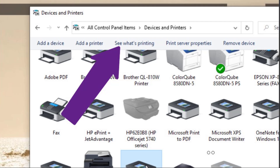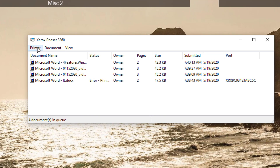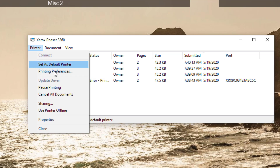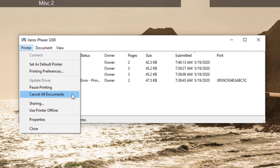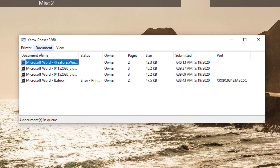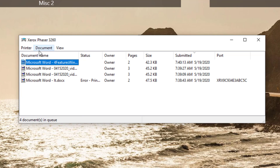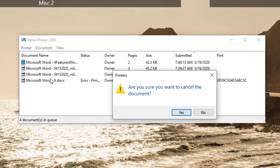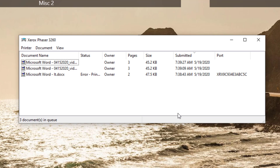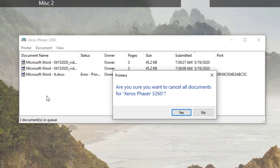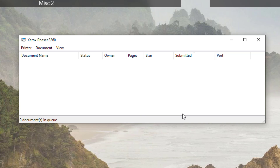Now that you know how to get to the queue, let's look at what we can do to clear it. If you click on the Printer menu, you'll see the option Cancel All Documents. A verification screen will appear if you click on it. Sometimes, however, that option is grayed out. If that's the case, highlight one of the items stuck in the queue, then go to the Document menu and choose Cancel. A verification screen will appear. We got rid of the one document. Let's go back and try to cancel all of them at one time — it worked! The printer queue is empty.